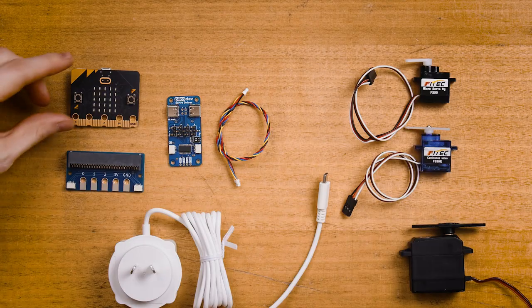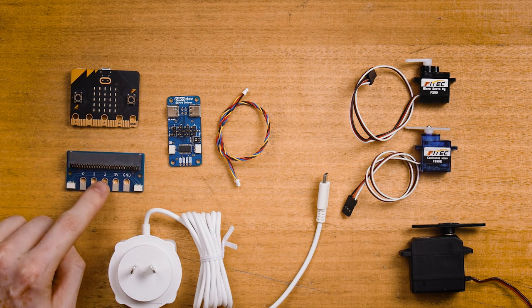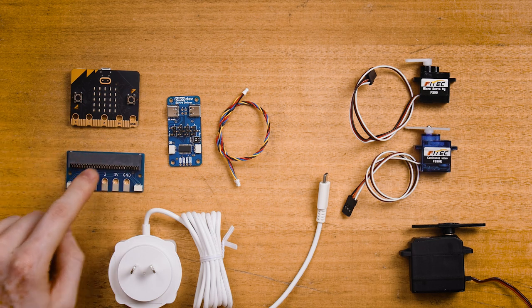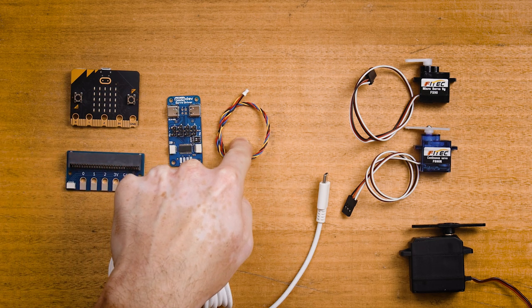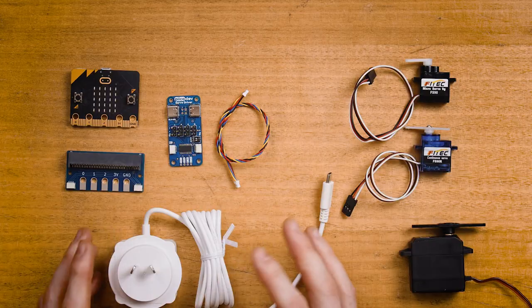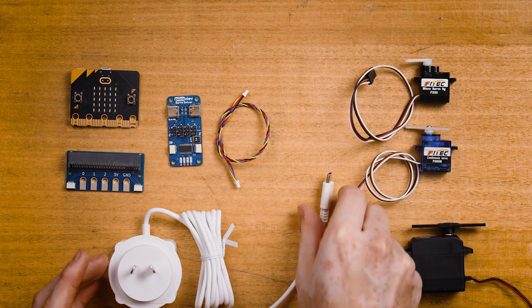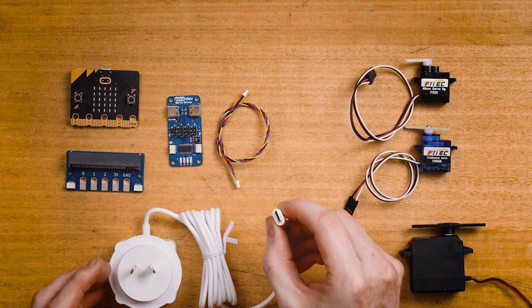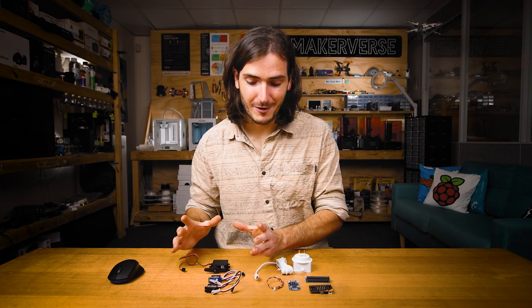To follow along, you'll of course need a micro:bit, a PicoDev adapter for micro:bit, servo driver, and PicoDev cable to connect everything together. You'll need a power supply to power your servos because they're quite power hungry. This is a five volt, three amp power supply with USB-C connector.